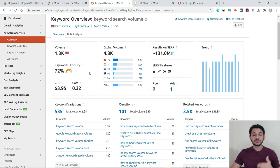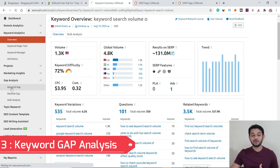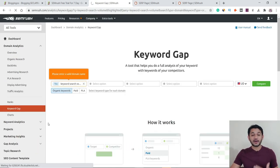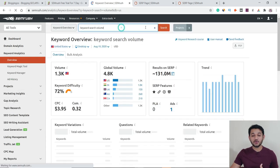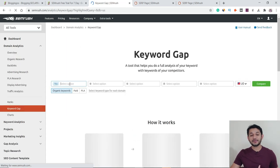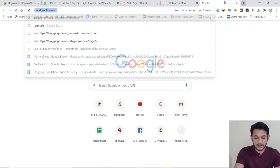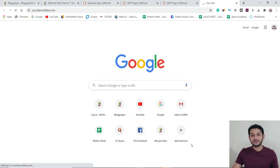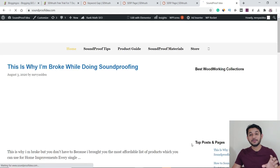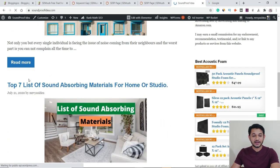For keyword gap analysis, click 'Keyword Gap.' It has options for up to five domains. For example, let's take my website soundproofidea.com. I'll pick a target keyword — say 'best automotive sound deadening material' — go to Google, enter it, and look at which competing websites are ranking in the top pages. I want to know which keywords those competitor sites are ranking for and why I'm not in the top 10.